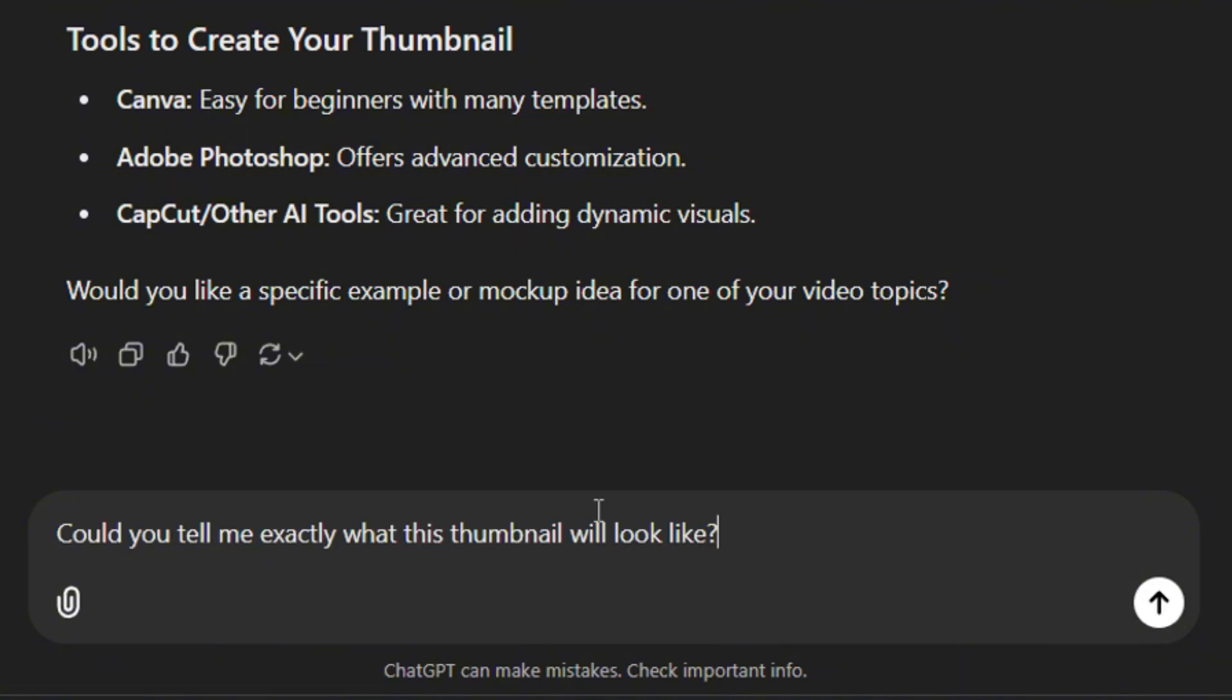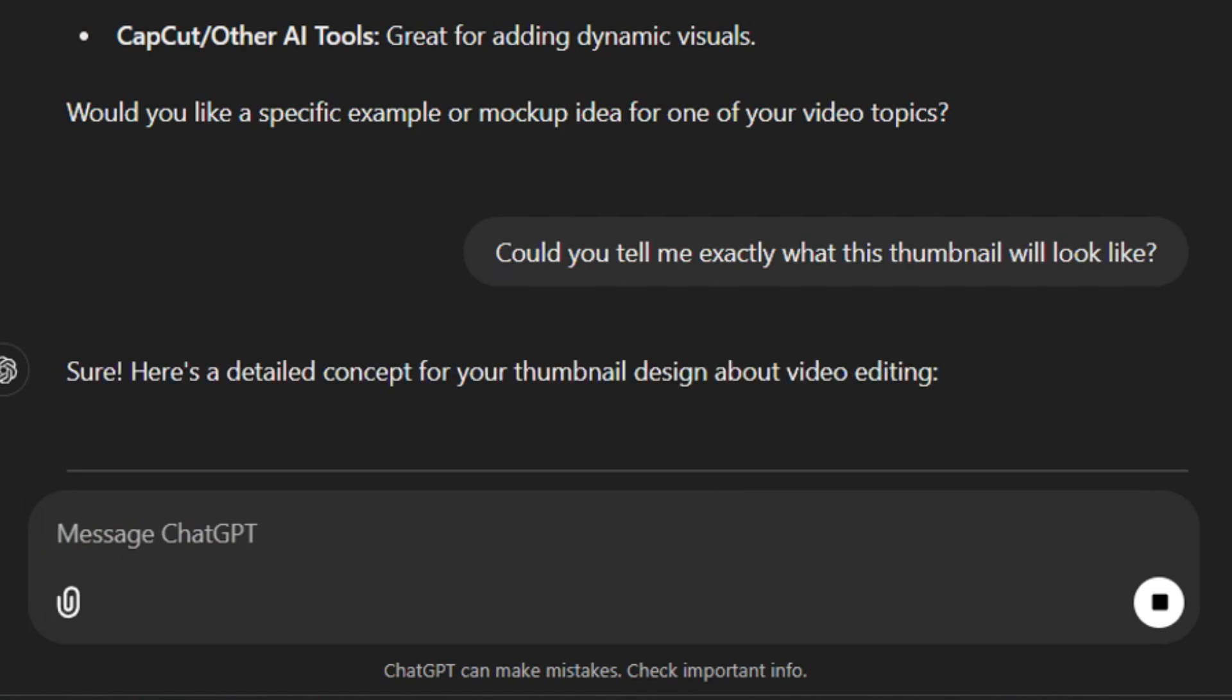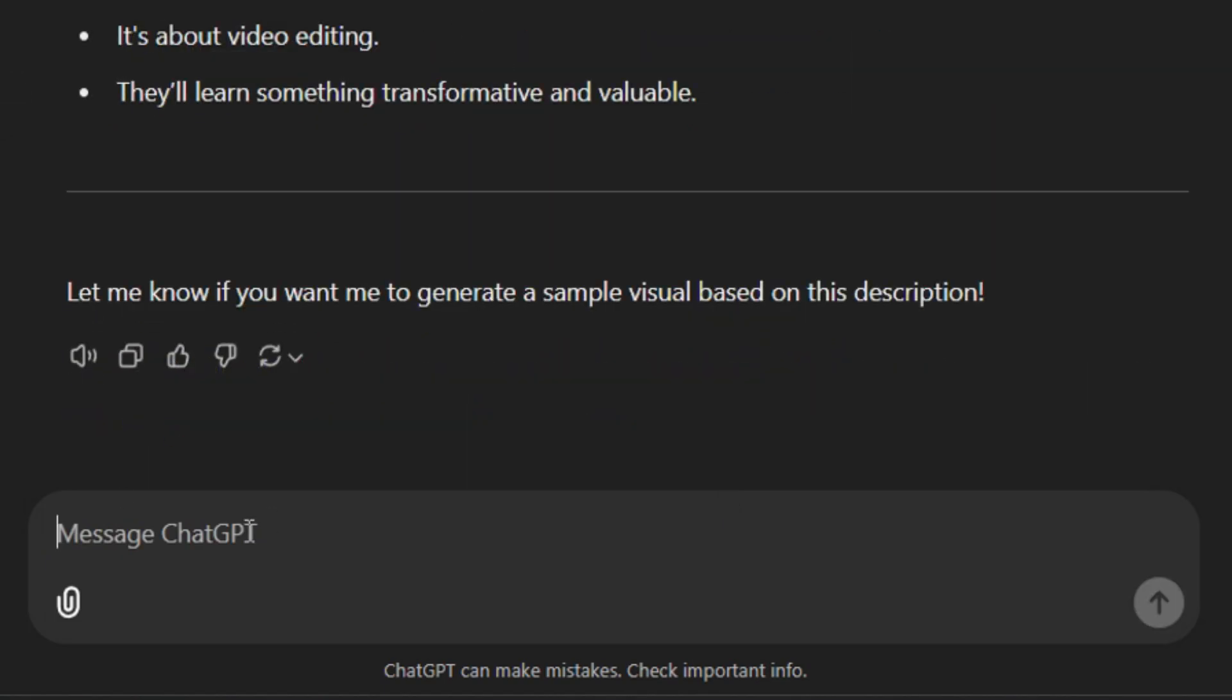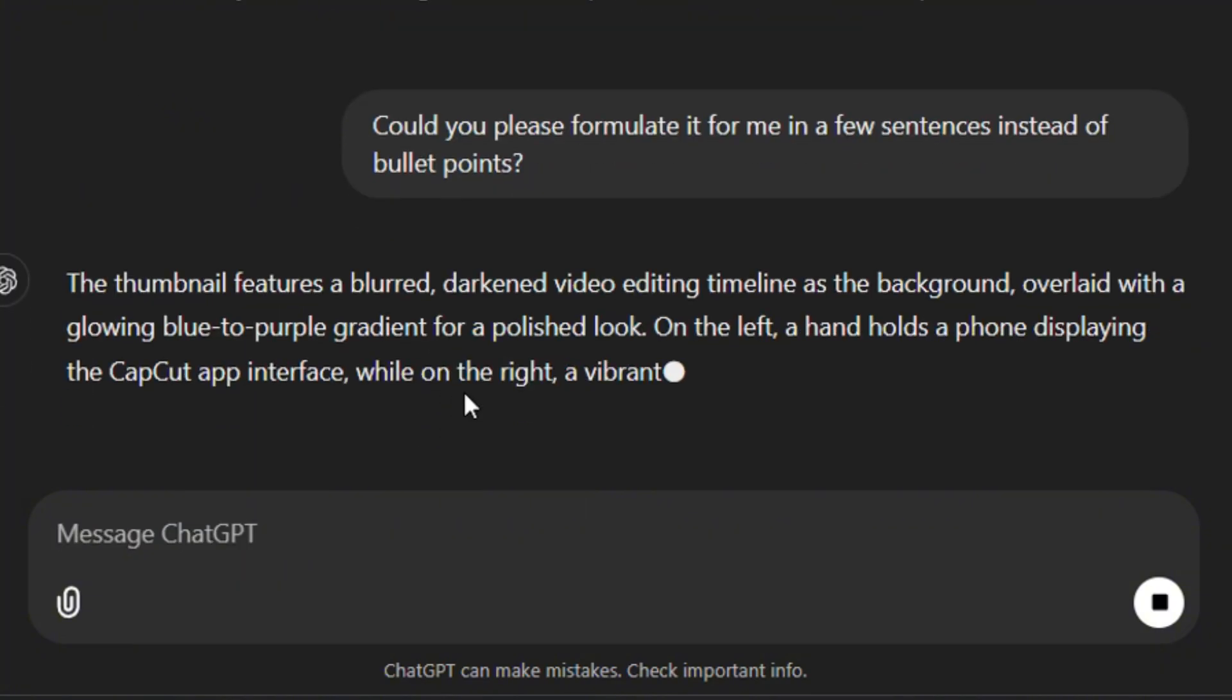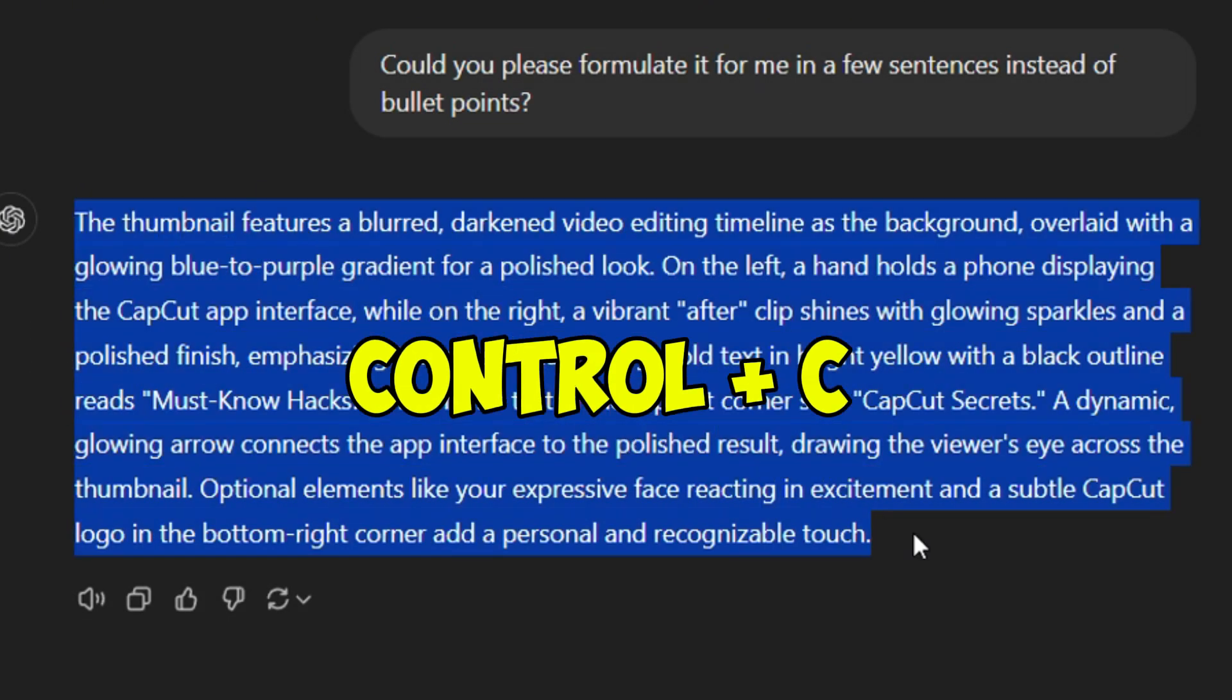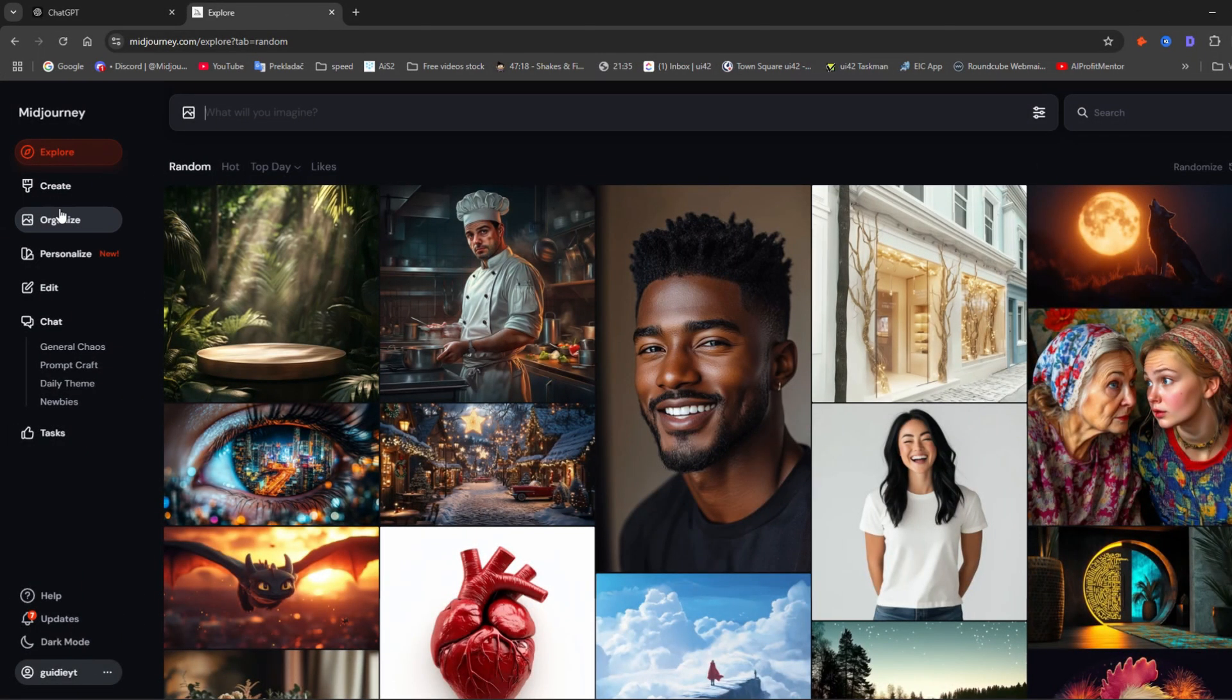Ask: 'Could you tell me exactly what this thumbnail will look like?' Then we need to convert it from bullet points into coherent text. You can achieve that by asking: 'Could you please formulate it for me in a few sentences instead of bullet points?' Copy the result and go to MidJourney.